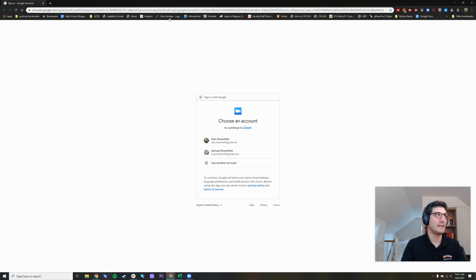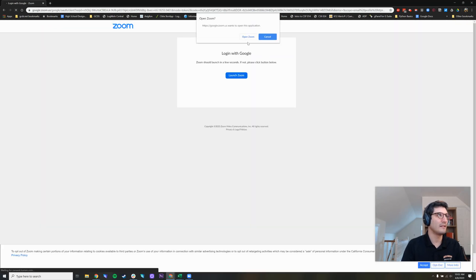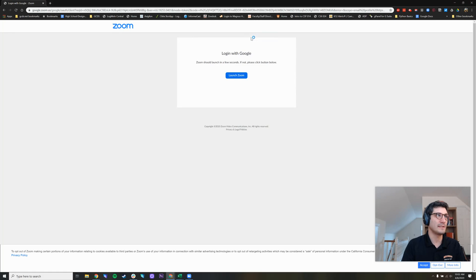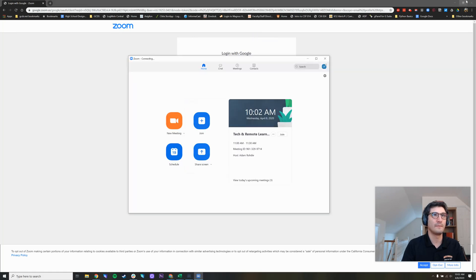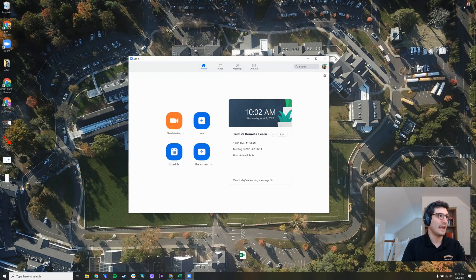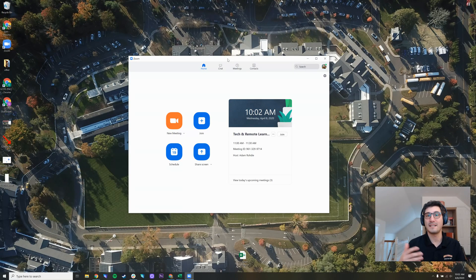Sorry. This window pops up in your web browser. Choose your GCDS email account and you can press open Zoom. And here we are. So I'm signed into Zoom now.